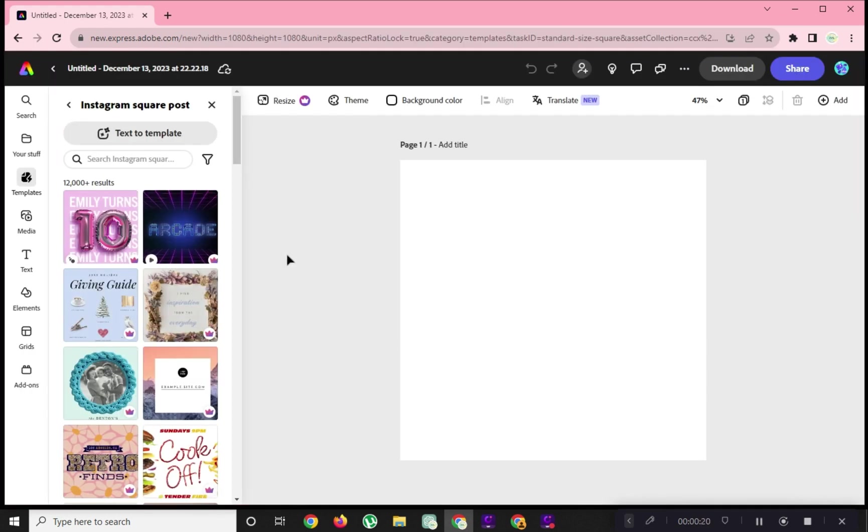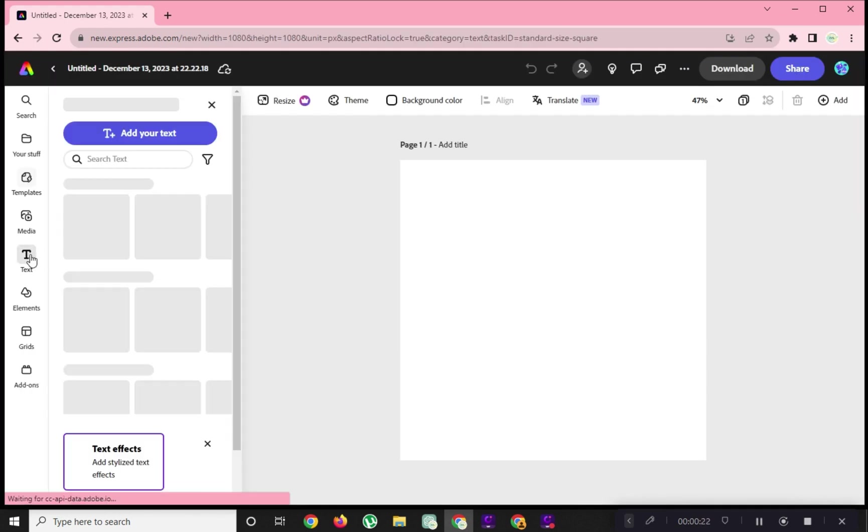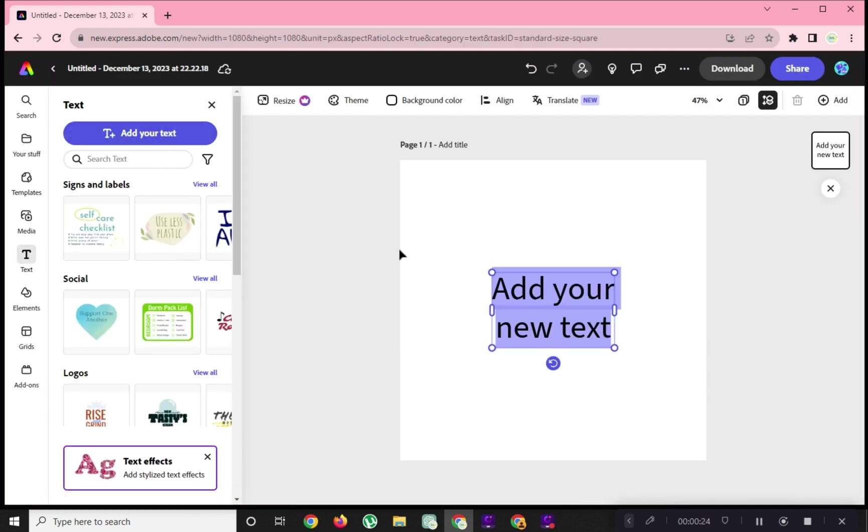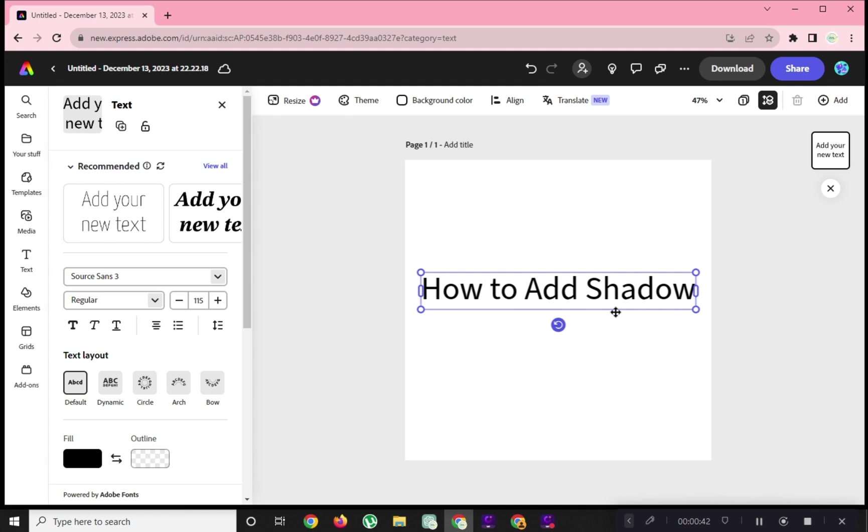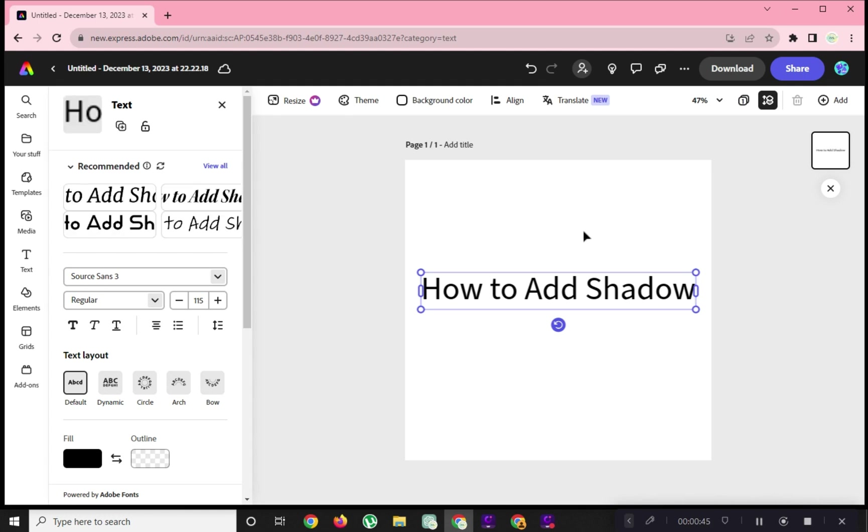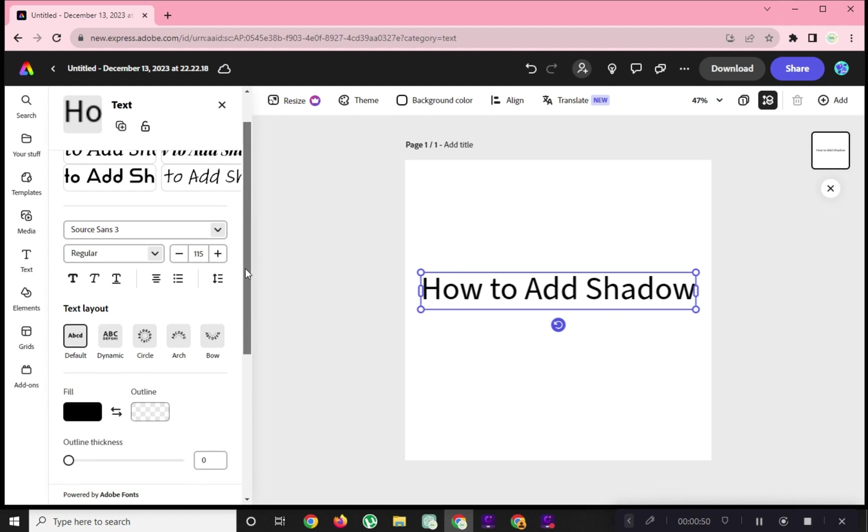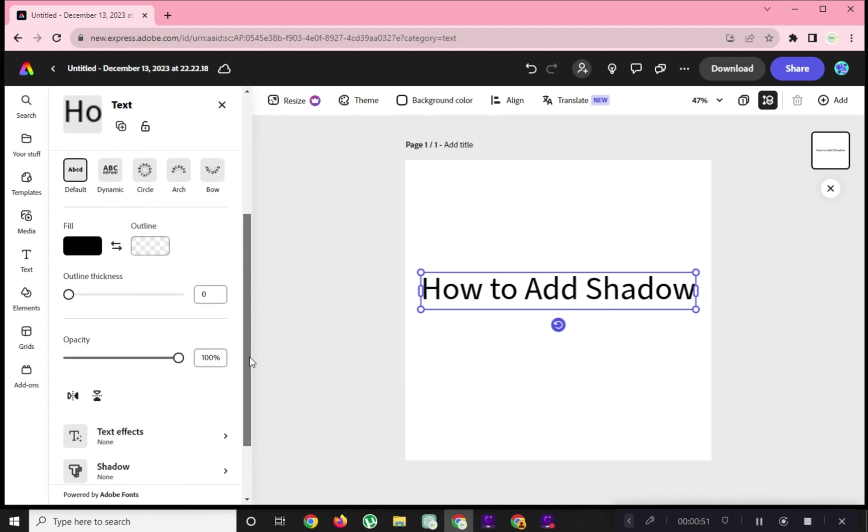We will open a blank template here and add a text. To add shadow in a text, go to Text tab. Scroll down and you can see a shadow label here.